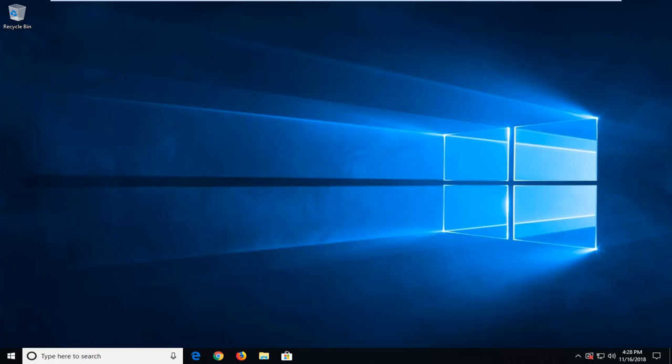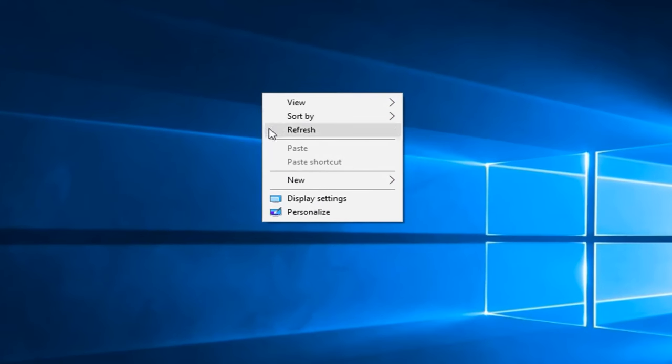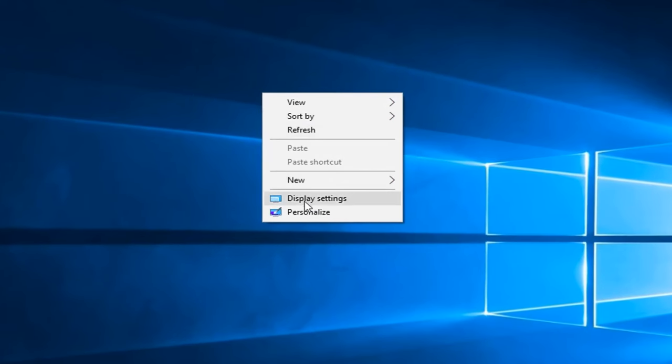This should hopefully be a pretty straightforward tutorial and without further ado, let's jump right into it. We're going to start by right clicking on a blank spot on our desktop and then you want to go down and left click on display settings.